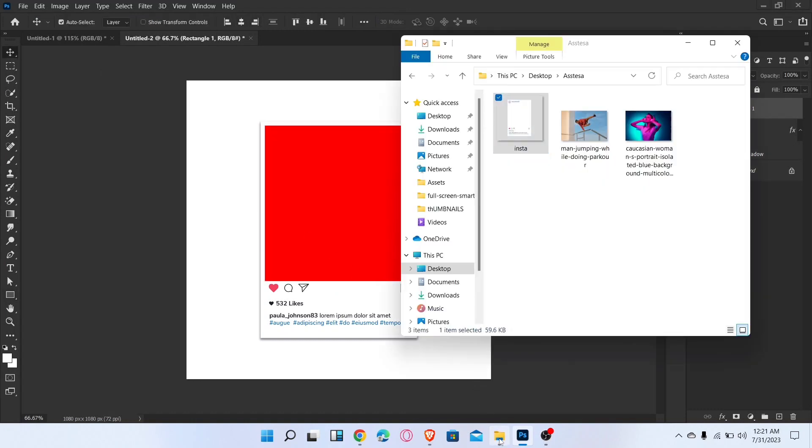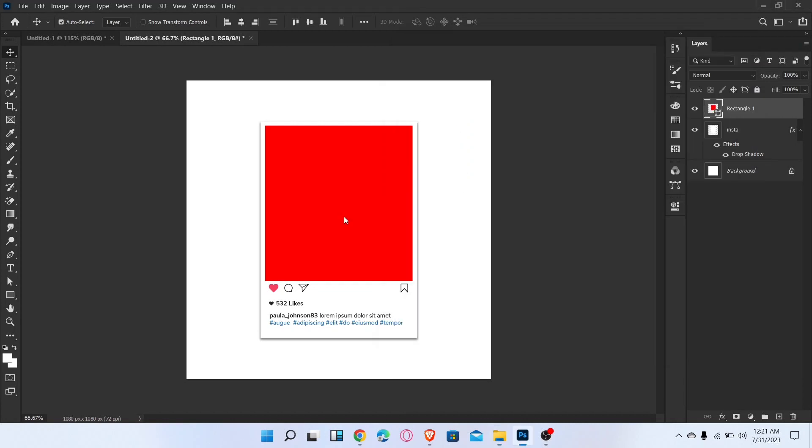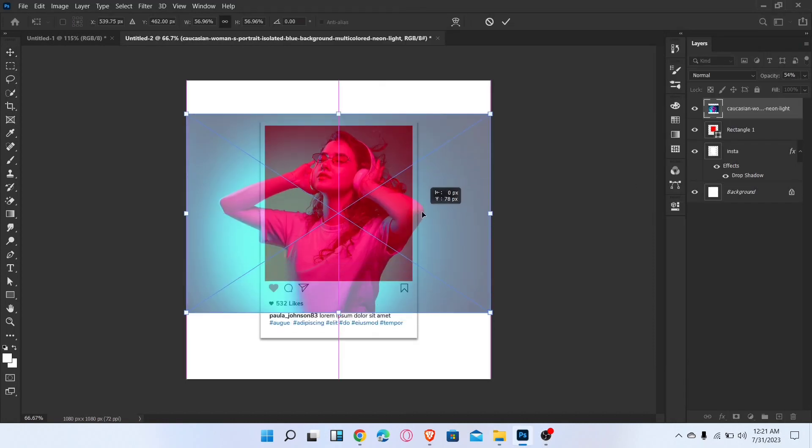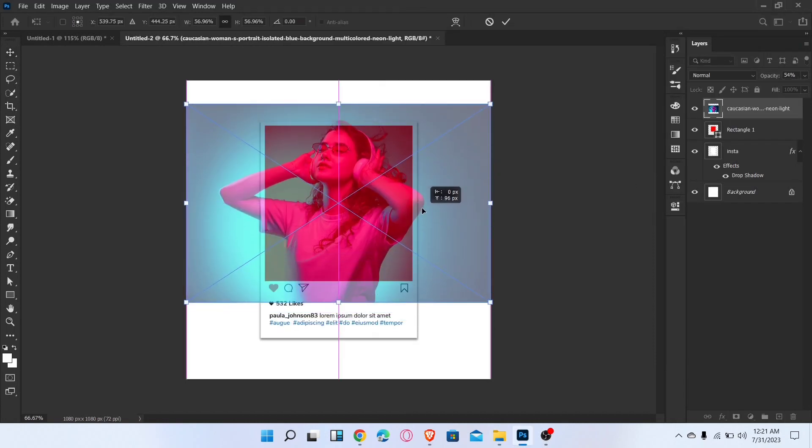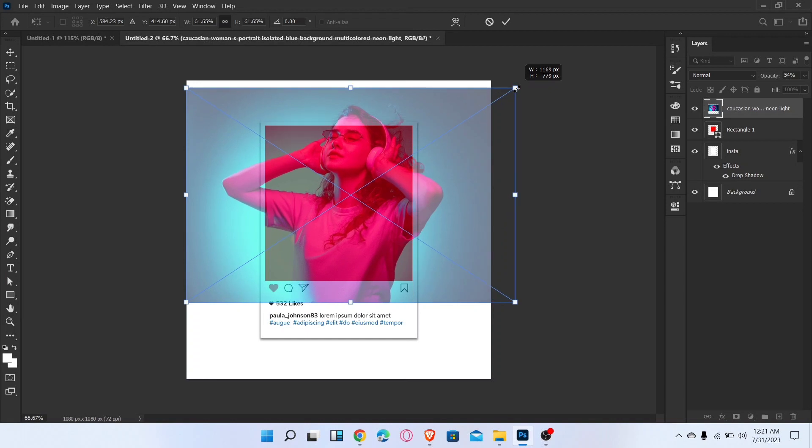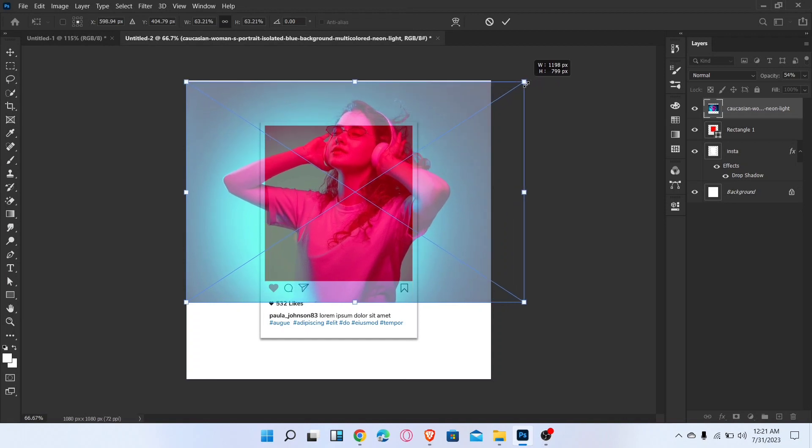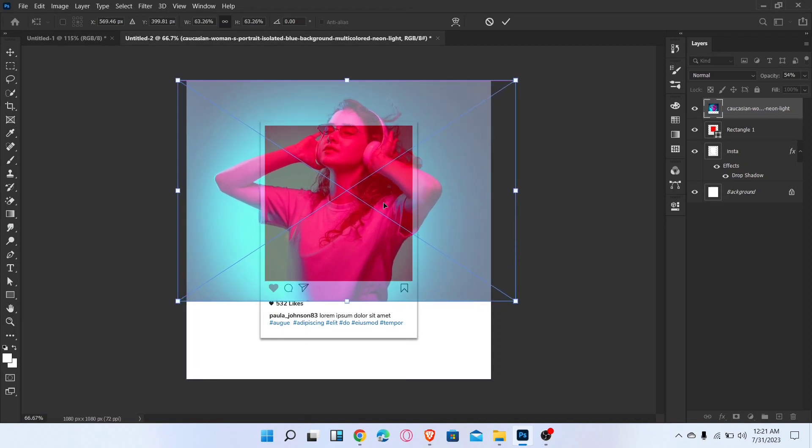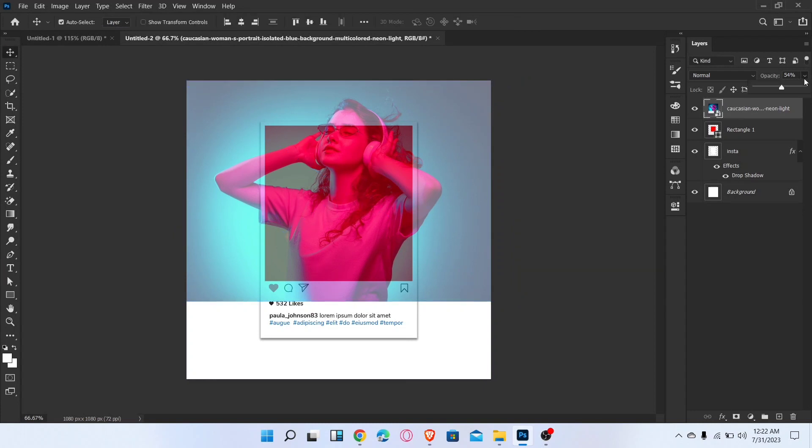Now drag the image, decrease the opacity of the image and adjust like this. Increase the opacity of the image and create a clipping mask.